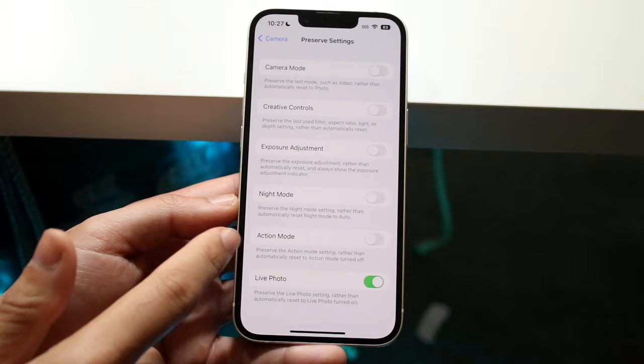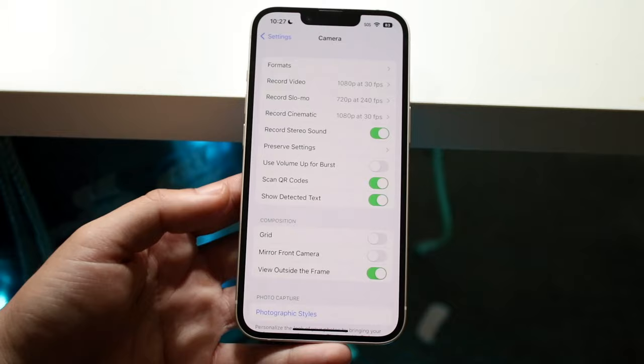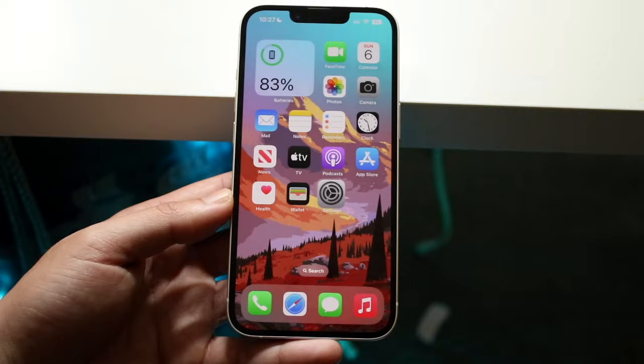You can also use your volume up button to burst photos — I typically keep this off because people can grab your phone, hold the volume up button, and take a bunch of photos, which is very annoying. You can also mirror your front camera and there are a couple other options like prioritizing faster shooting.